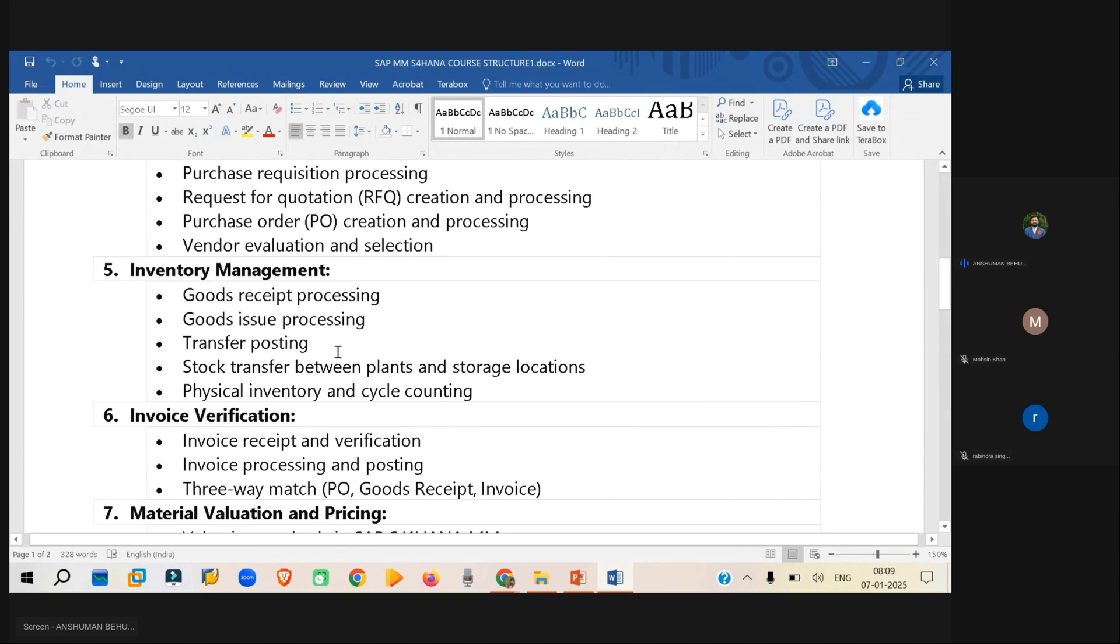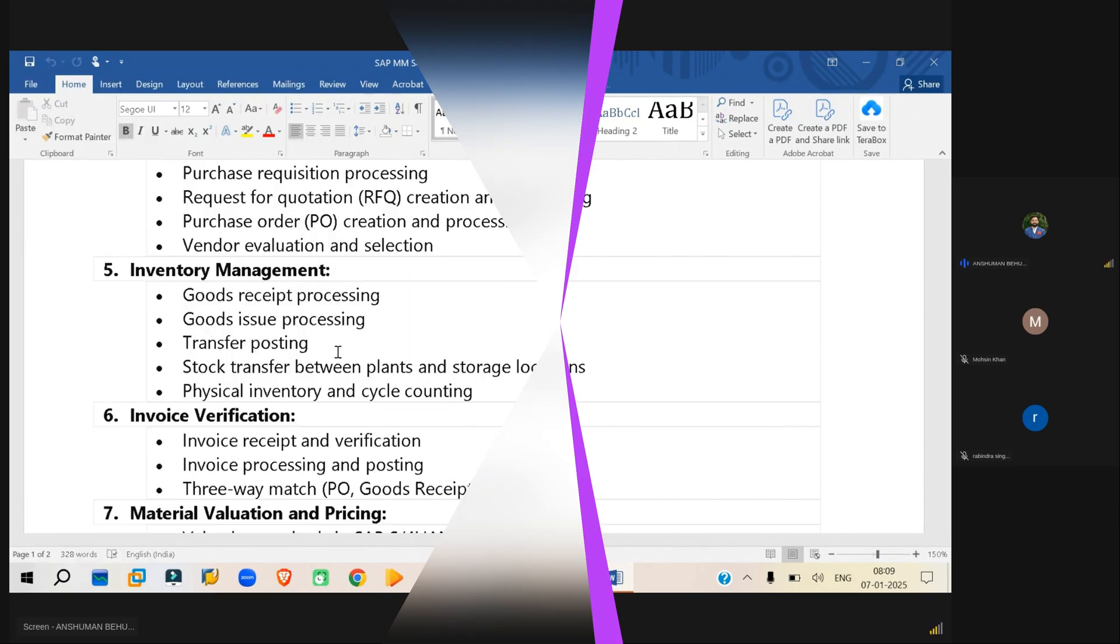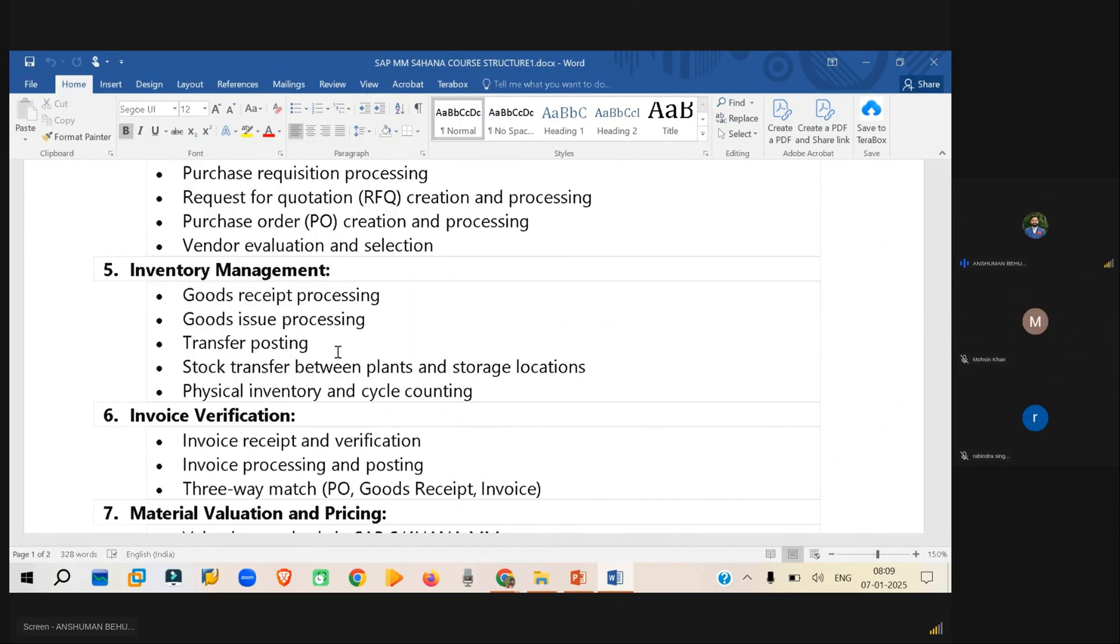Inventory management is nothing but gaining the stocks and managing the stock, receiving the stock and issuing the stock. These kind of things would be there. So let's say goods receipt, goods issue, and transfer posting, physical inventory. These will be the topics.